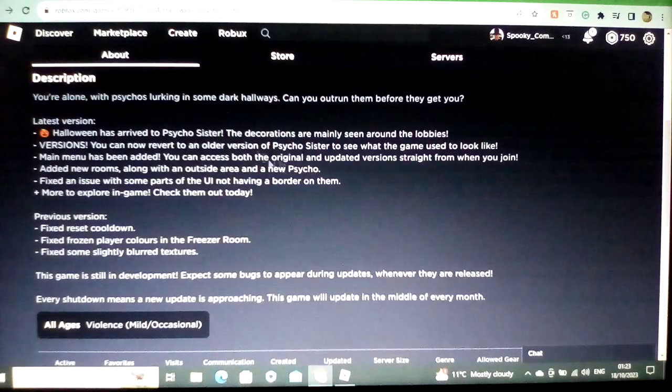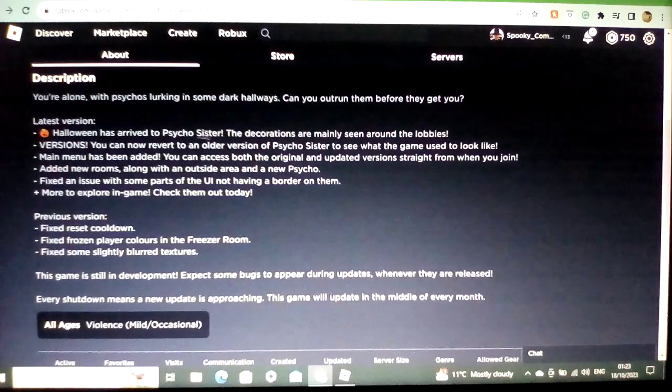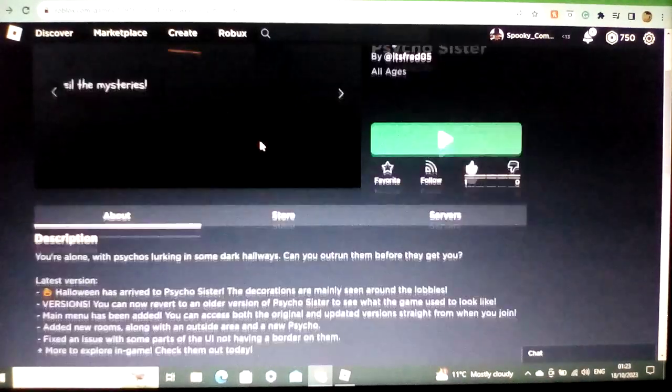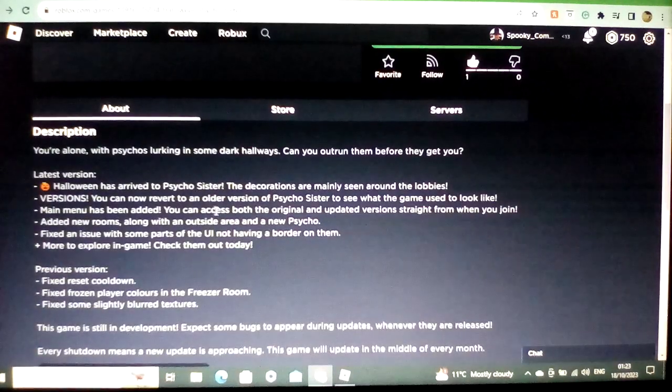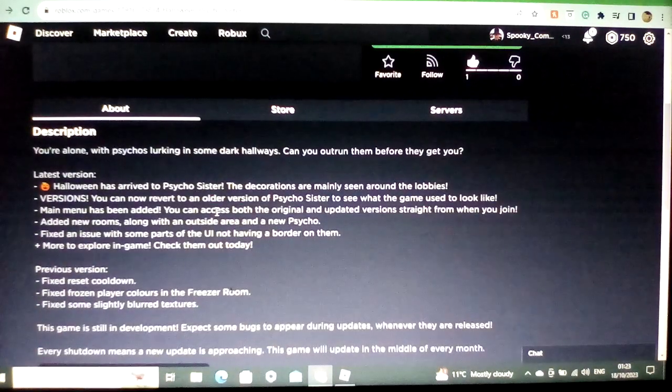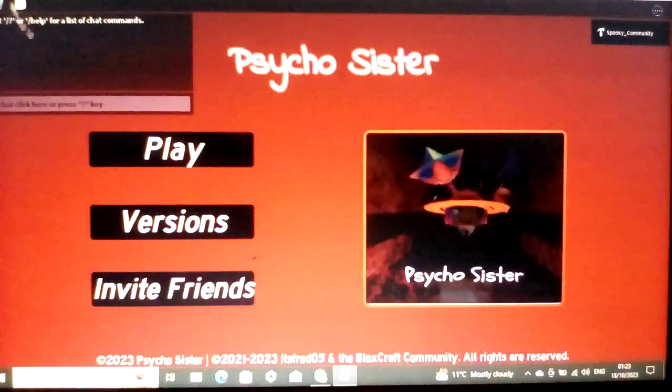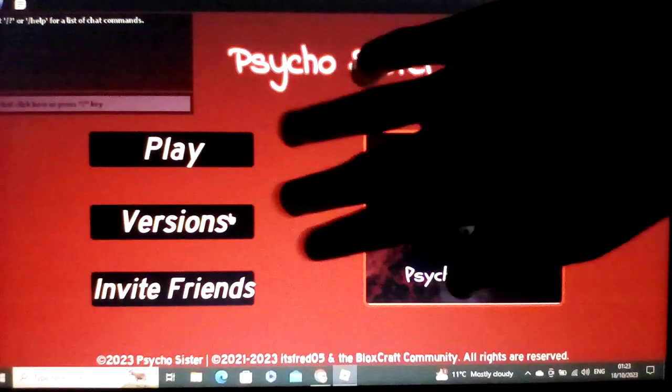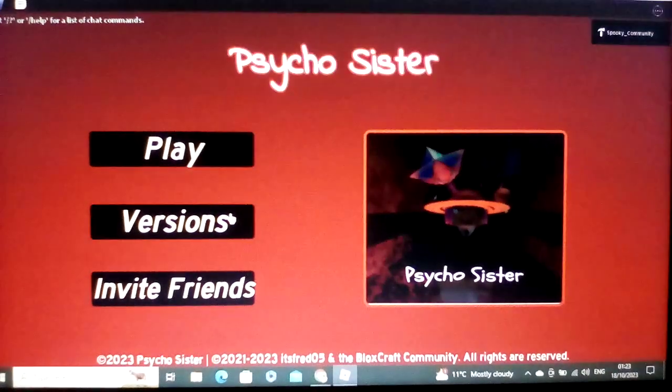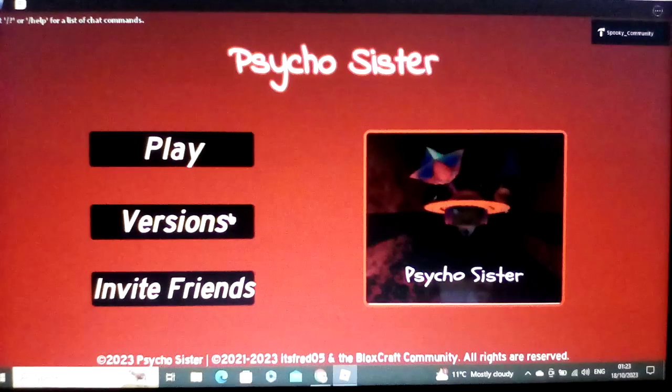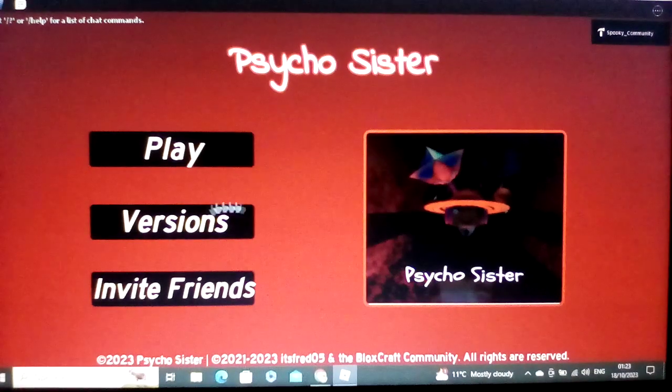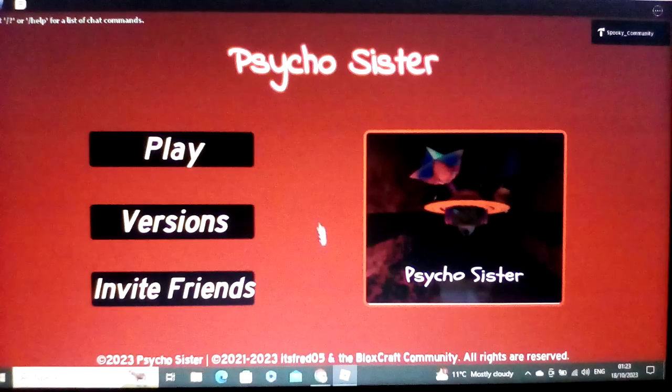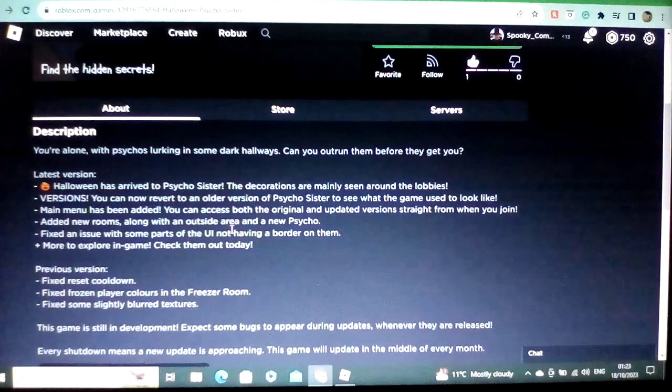First off, Halloween has arrived to Psycho Sister as seen in the title array and game icon. Versions, you can now revert to an older version of Psycho Sister which you can see in here so far. The versions button is there. You can teleport between old and modern versions.